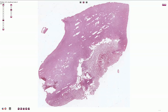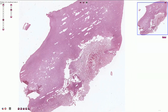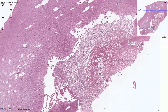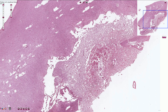Ischemic necrosis of the brain tissue has a tendency to liquefaction, which is also called encephalomalacia. While ischemic necrosis in most organs is associated with coagulative necrosis, in the brain it is associated with liquefactive necrosis. This can be explained by the aggressive enzymes from activated microglial cells, which liquefy and destroy the brain tissue.